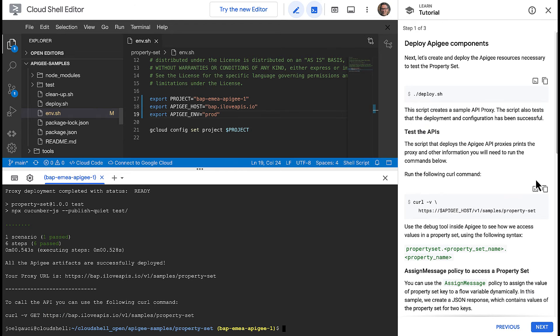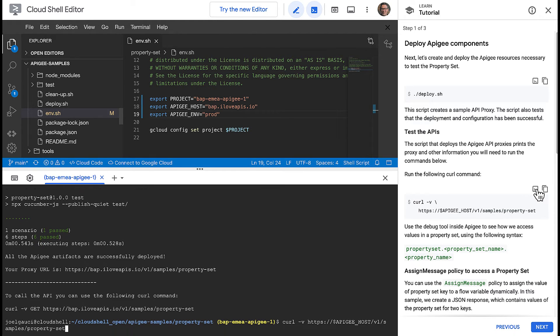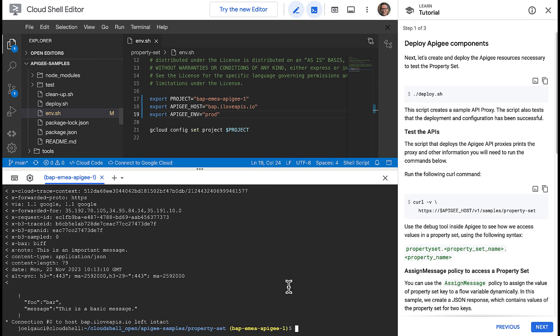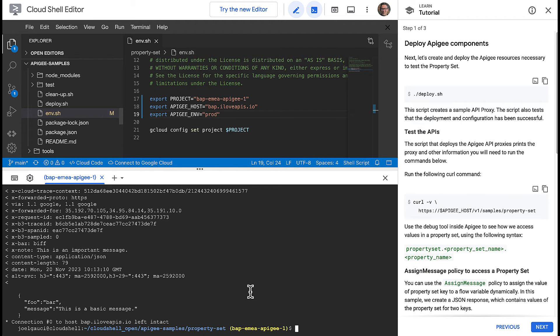When the script completes, you should see a message showing the API proxy URL. Now, run the curl command and notice the values in the output. You should see a JSON payload whose content has been set based on values extracted from a property set. Two custom headers have also been set based on the same property set.